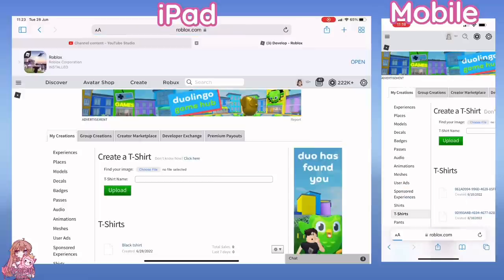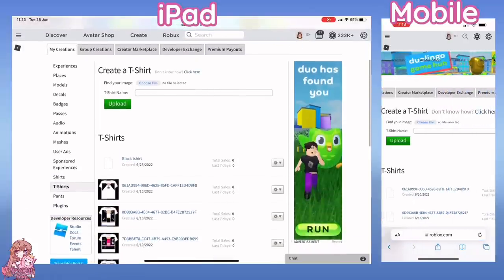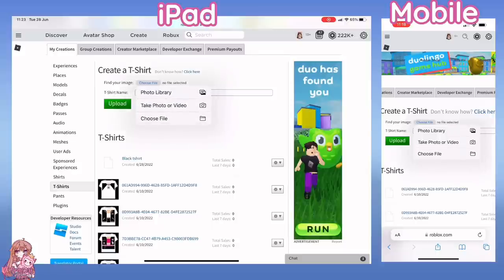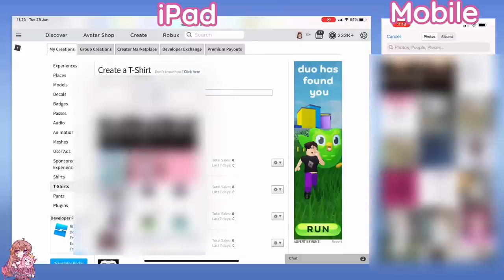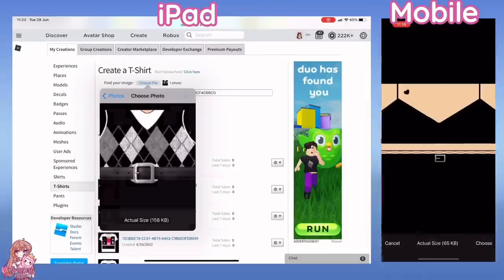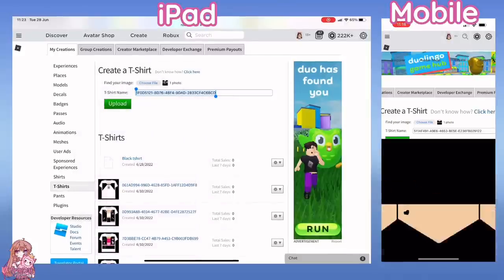Press Choose File and select the picture you saved for the t-shirt. You can change the name of it if you want to, then press Upload.